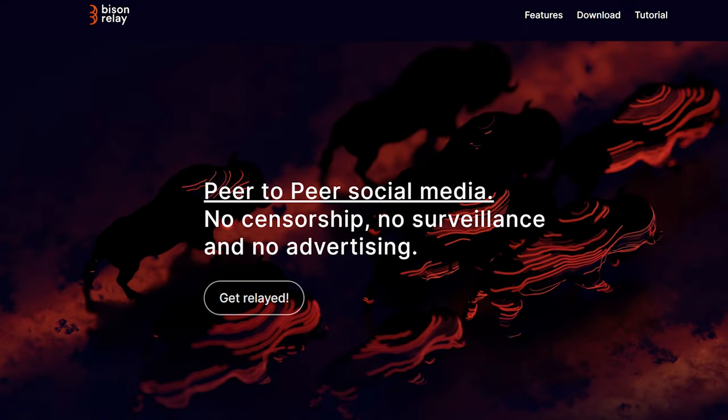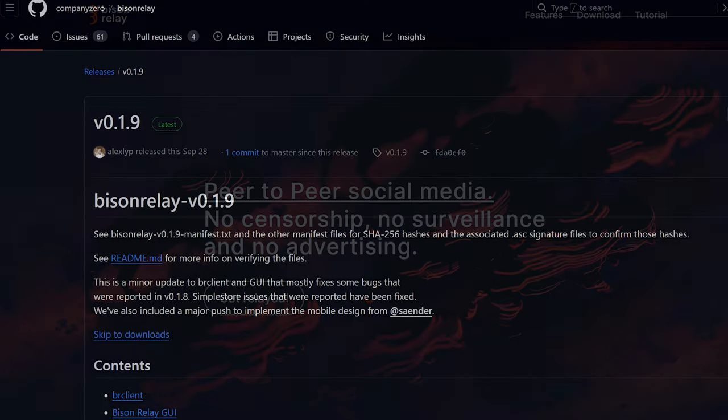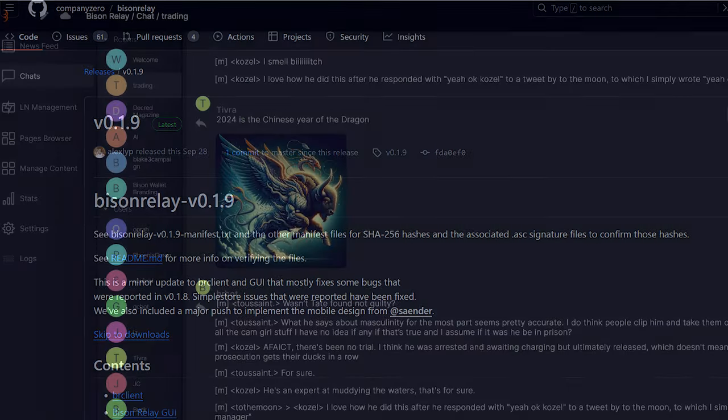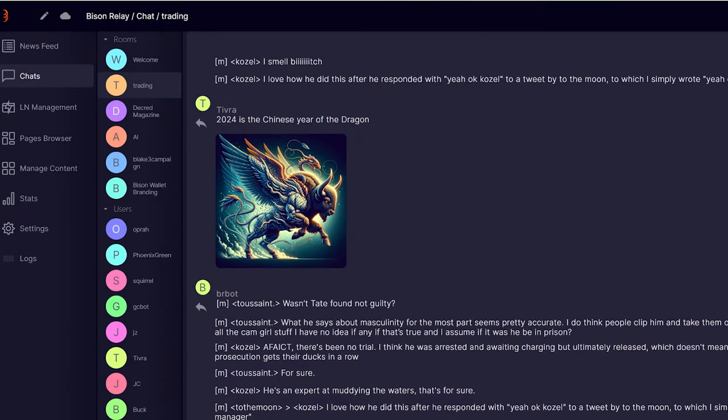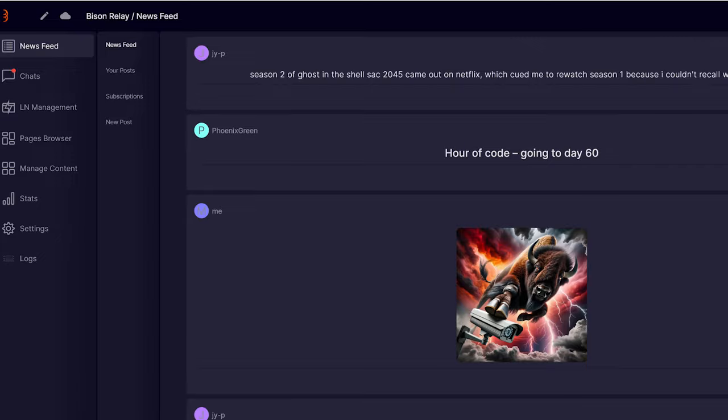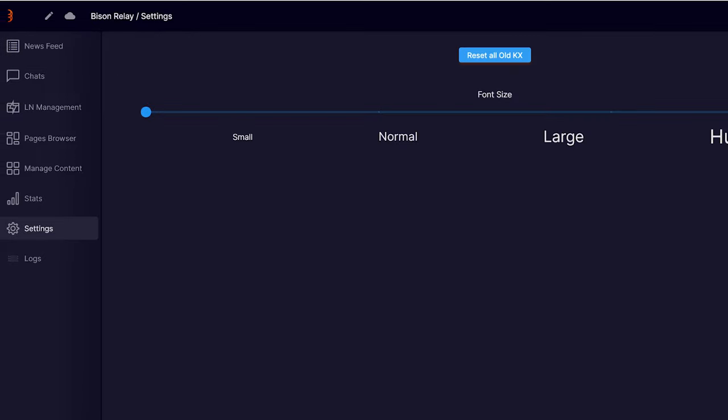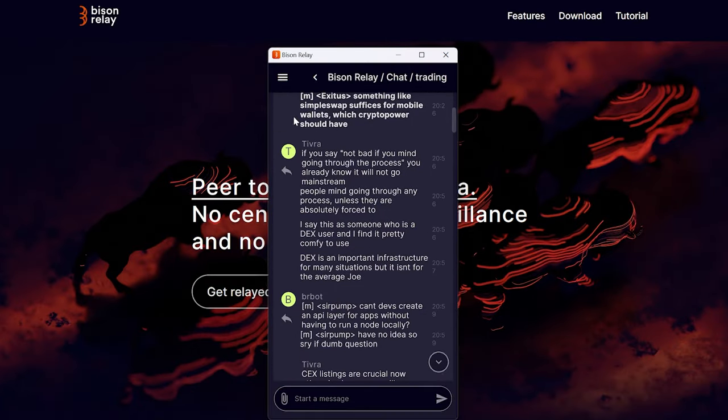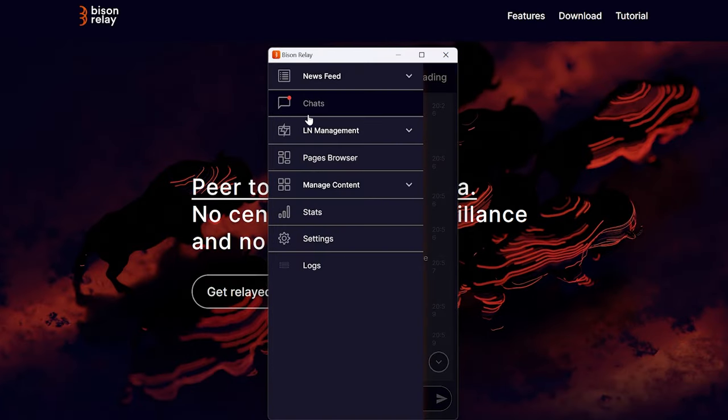Bison Relay, Decred's peer-to-peer communication software, is on version 0.1.9 with a few new changes including automatic unsubscribing and kicking from group chats of users idle for 60 days, improved listing of user posts, a button to reset all old key exchanges, and the mobile UI design implementation can be tested by reducing the window width.